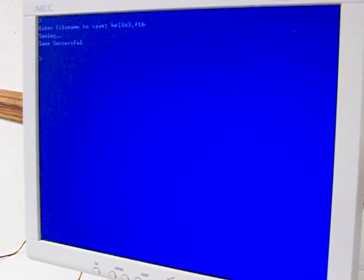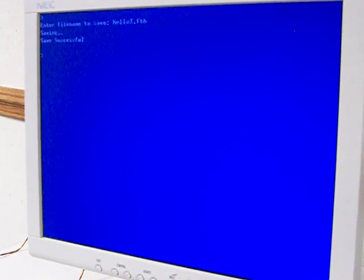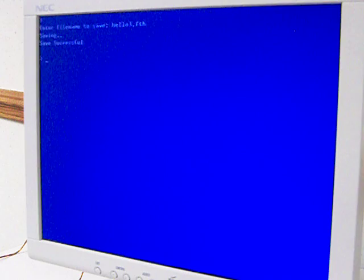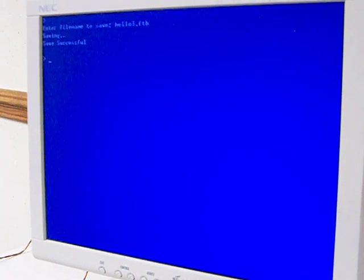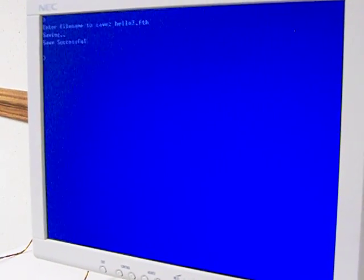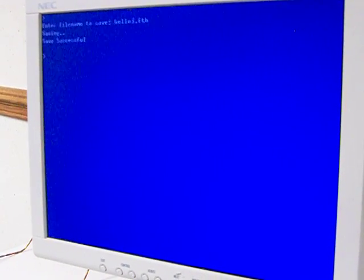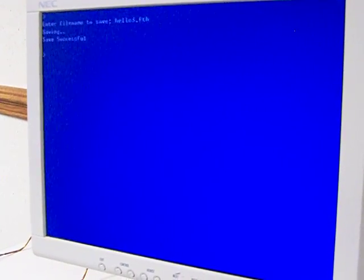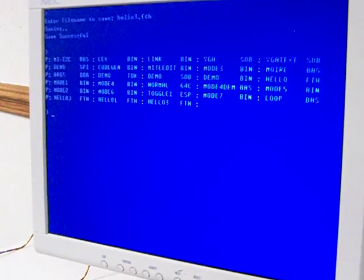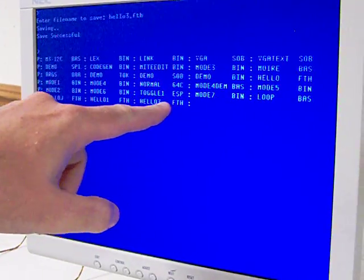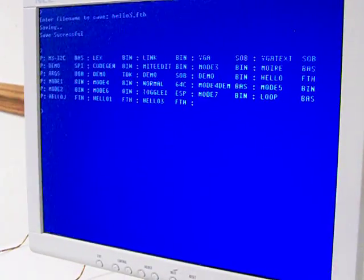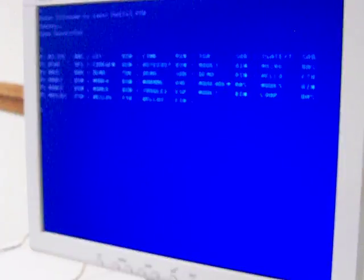so we can do Hello3.4th, and the propeller now is via X modem asking the Micromite to send the program down to it, and it's putting it out on the SD card. So we can see again that there's the new Forth program, Hello3.4th.